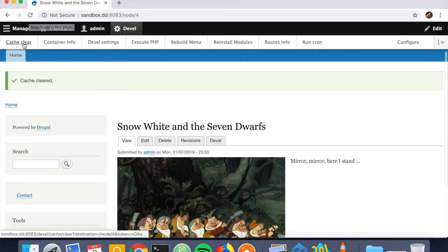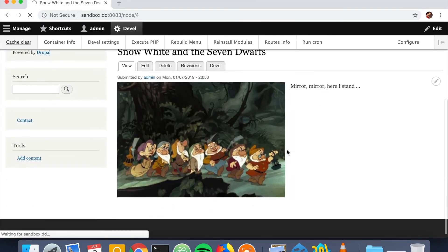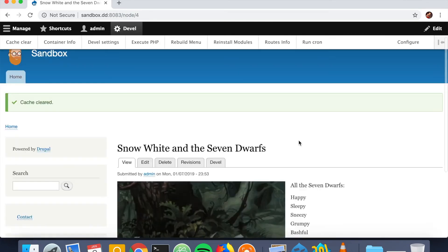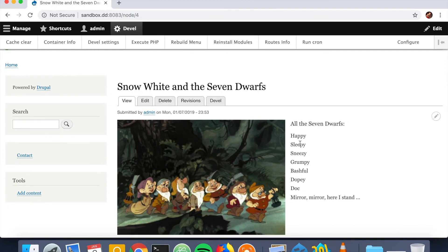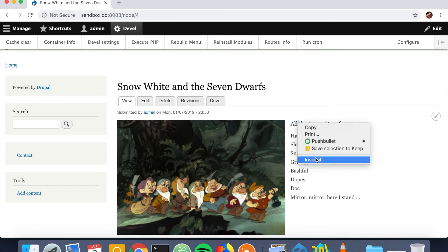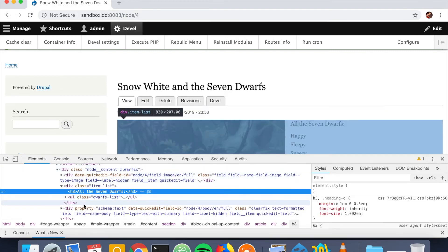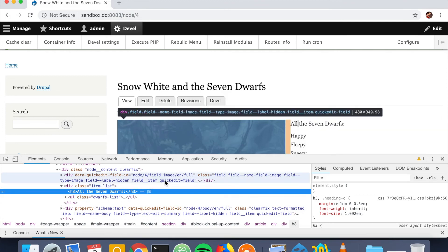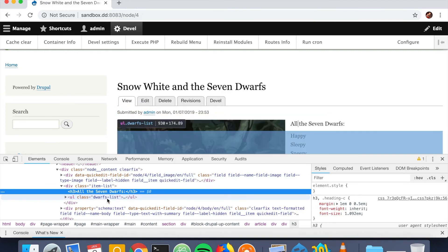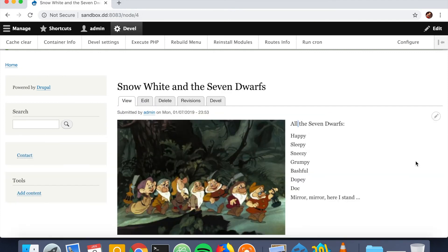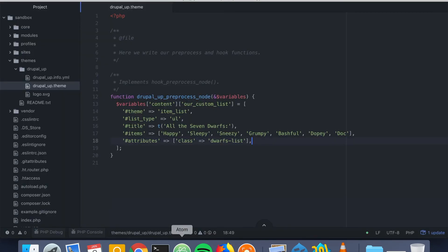If we save it now and jump to our Drupal instance, refresh, and clear the cache, we should see our unordered list — All the Seven Dwarves: Happy, Sleepy, Sneezy, Grumpy, Bashful, Dopey, and Doc. And if we inspect we should also get the class called 'dwarves-list'.